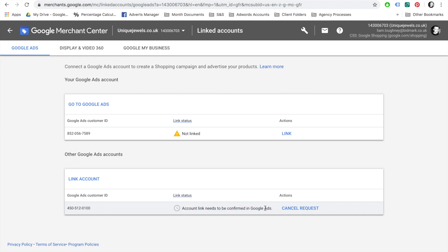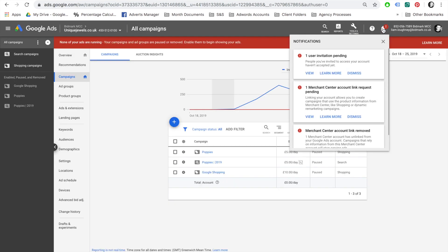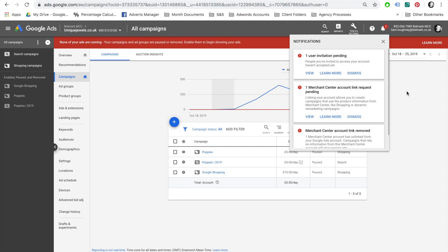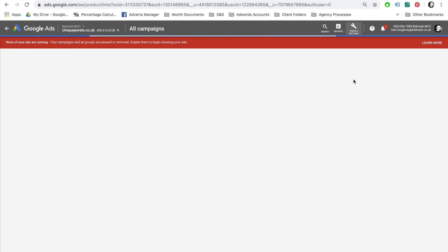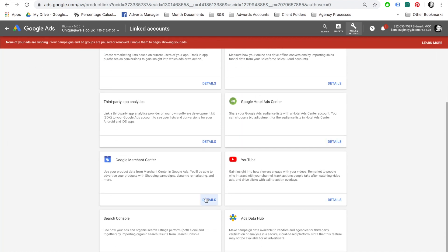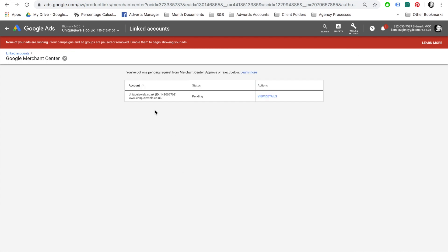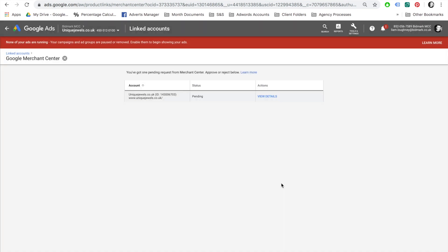Next, the account link needs to be confirmed in Google Ads. If you go back to your Google Ads account, sometimes there is a notification on the top right-hand side which will say One Merchant Center account link request pending. If you press View, you will be able to accept the invite from there. However, if you don't have a notification, there is another way to do this. Go to Tools and Settings, Link to Accounts, scroll down to Google Merchant Center, select Details. Here you will see there is a pending invite. Select View Details and Approve. That's it, you've now linked your Google Merchant Center with your Google AdWords account.